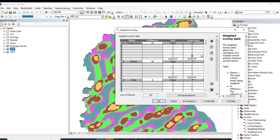For rainfall, the lowest class for groundwater potential gets 1, and the highest class gets 5 progressively: 1, 2, 3, 4, and 5.